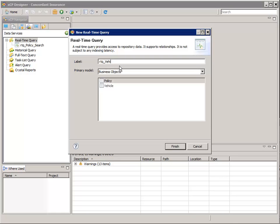For Label, enter RTQ underscore Vehicles Related to a Policy, where the RTQ prefix means Real-Time Query. The prefix is going to make it easier for us to find it later in a long list of artifacts.